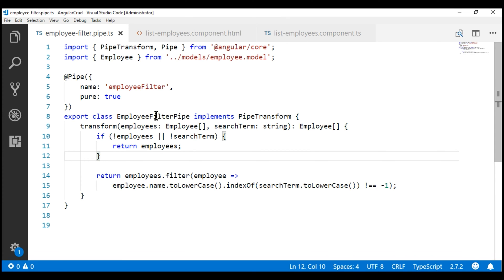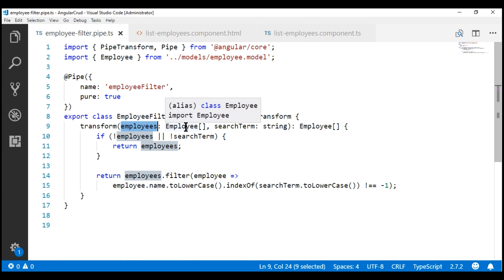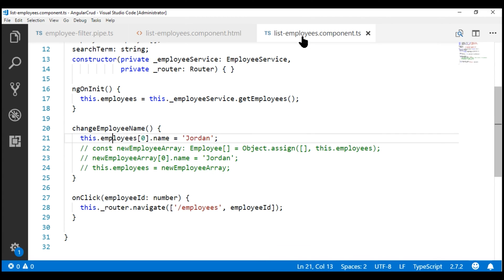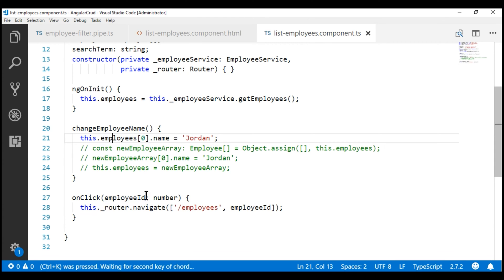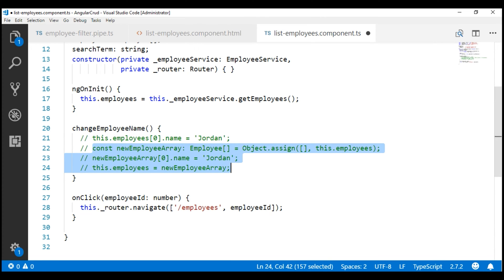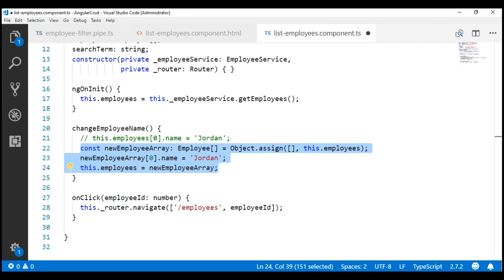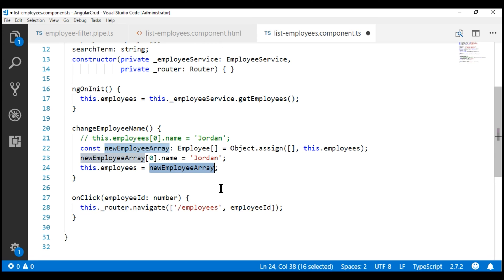If you look at this employee filter pipe, the input is an employee array which is a reference type. Within our list employees component, when we click the 'change employee name' button, we're changing one of the employee names. We're creating a brand new array from the existing employees array using the Object.assign method, then changing one of the employee names, and setting this new array as the source data for our employee filter pipe. The reference variable pointing to this new array is different from the one pointing to the original employees array. When the object reference changes, that's a pure change, and our pure employee pipe is executed and filtering works as expected.